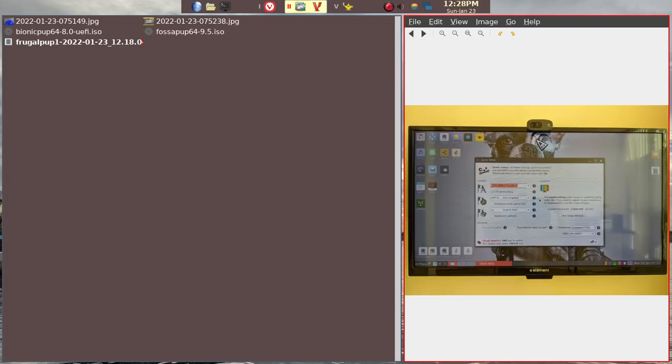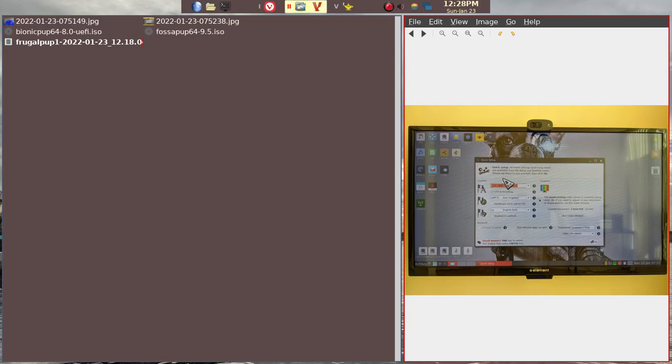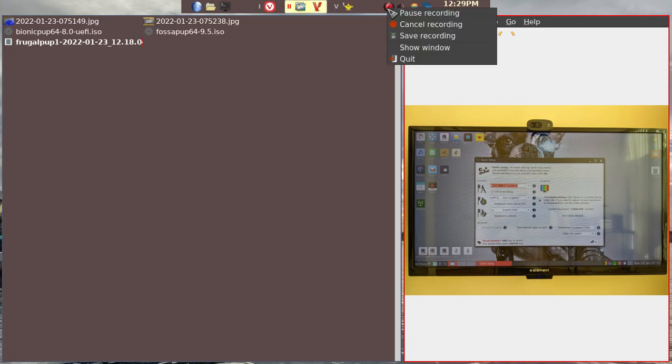And then once you get into BionicPup, for example, you'll have this installation screen where you have to go through the install and creating save file. That's it for today. I hope this is helpful to you. Thanks.